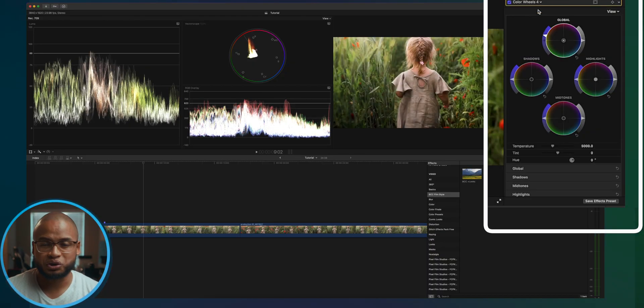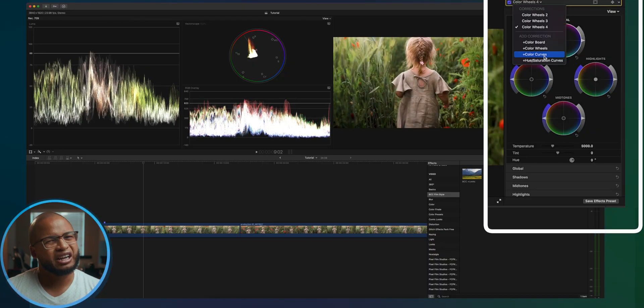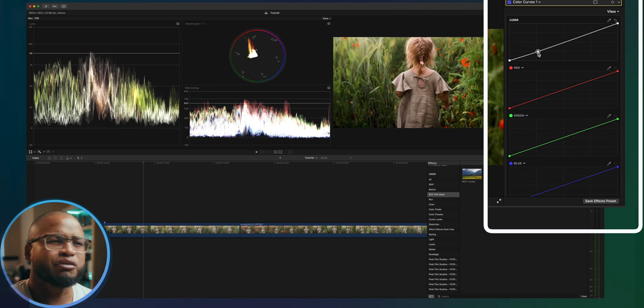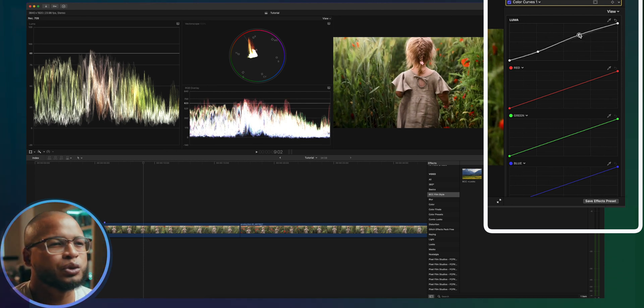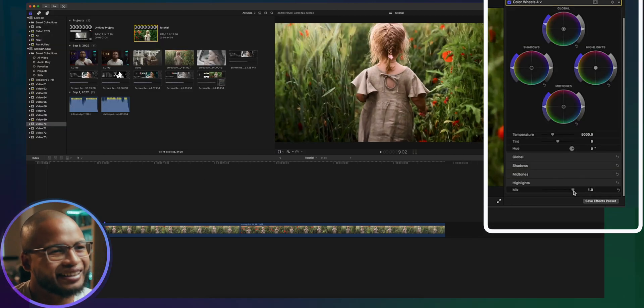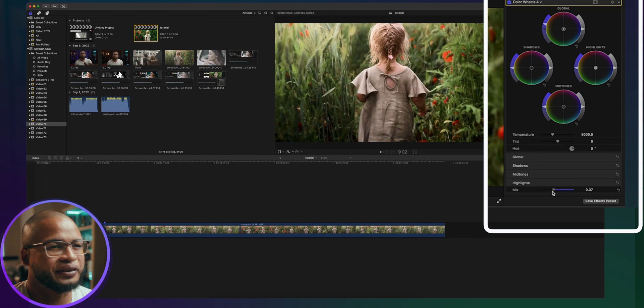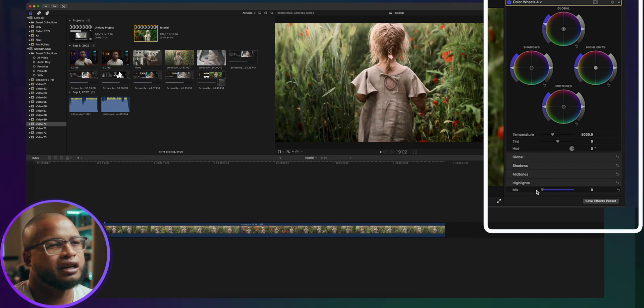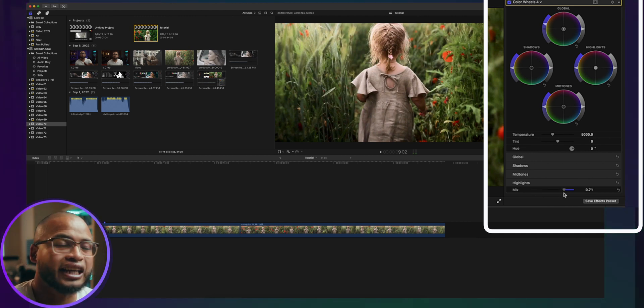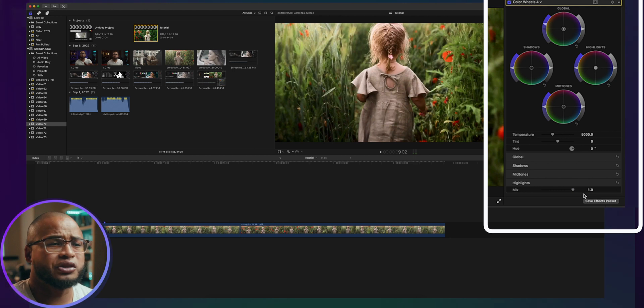And of course you can do those fine-tuning independently with the mix slider right here, so you can increase and decrease the intensity of the changes or the adjustments that you're doing. And the goal is to have more control with every step, every change, every color adjustment you do on your footage.